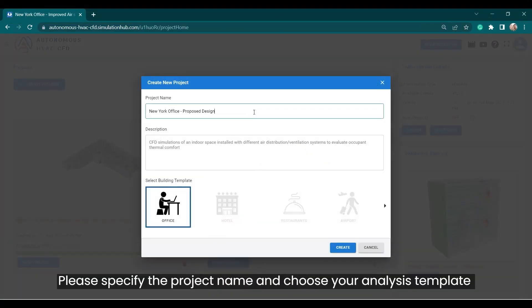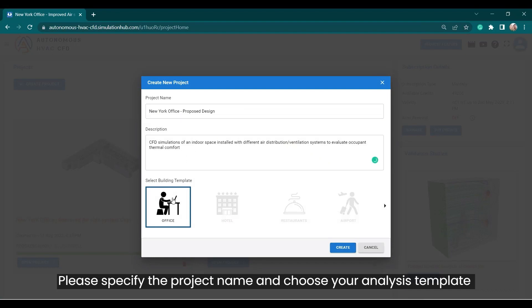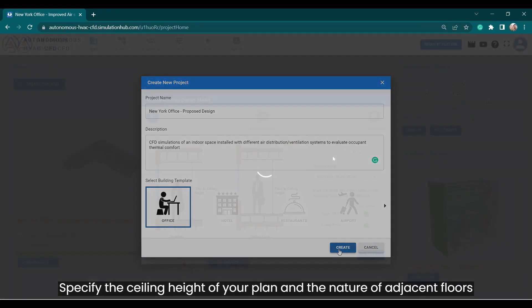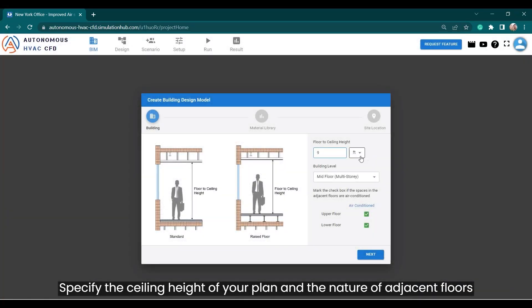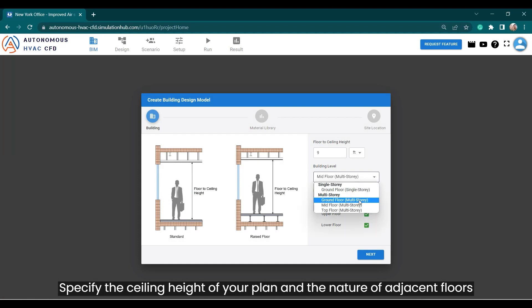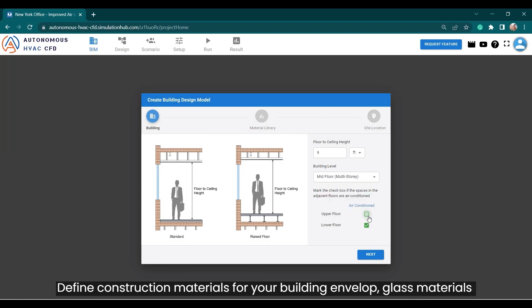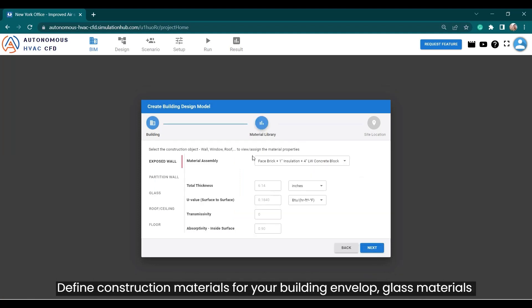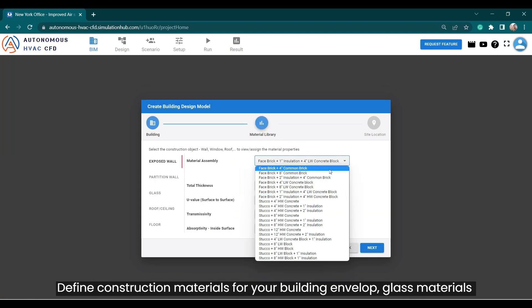Please specify the project name and choose your analysis template. Specify the ceiling height of your plan and the nature of adjacent floors. Define construction materials for your building envelope and glass materials.